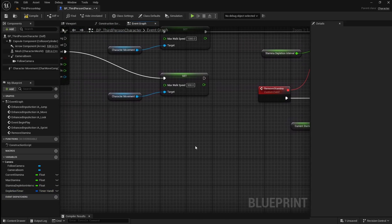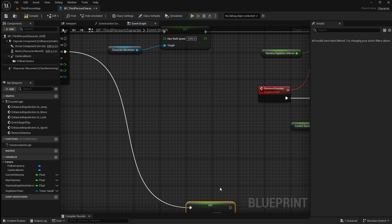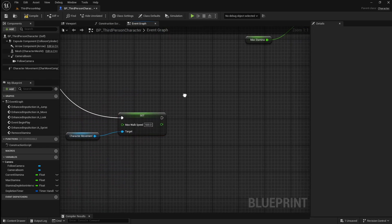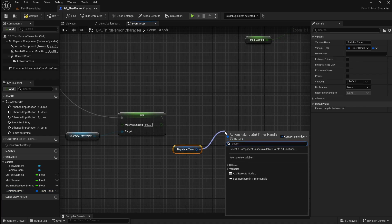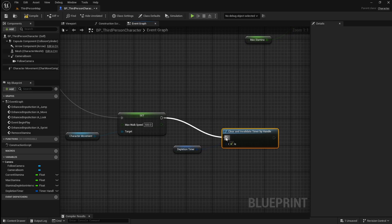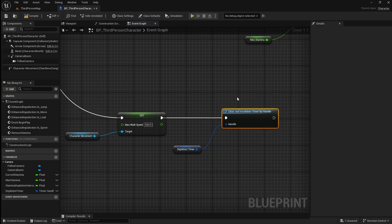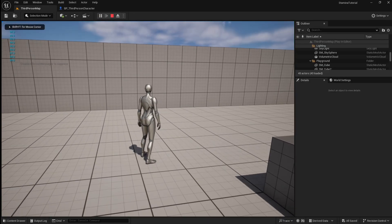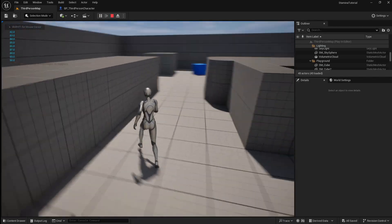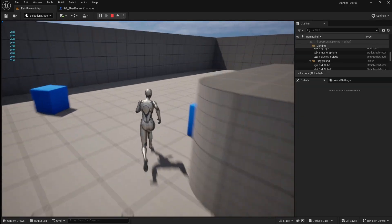This variable can be used to stop our timer from looping when the player stops sprinting. Come over to where we set our player's walk speed back to normal and move it into some space. Then drag in our depletion timer variable, drag off it and search for a clear and invalidate timer by handle, then connect it up. If you compile and save then go back to the viewport and press play, you will see that if you start sprinting the player's stamina will start to decrease, then if you stop sprinting it will stop decreasing.